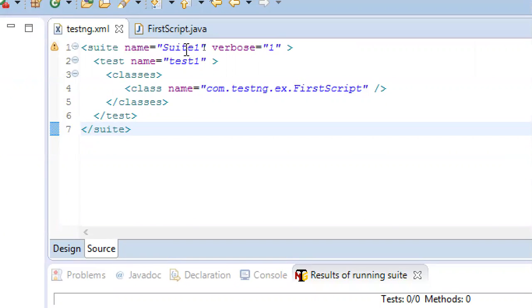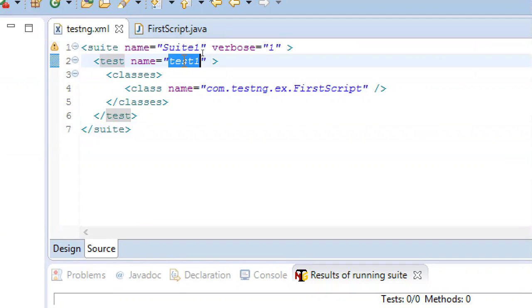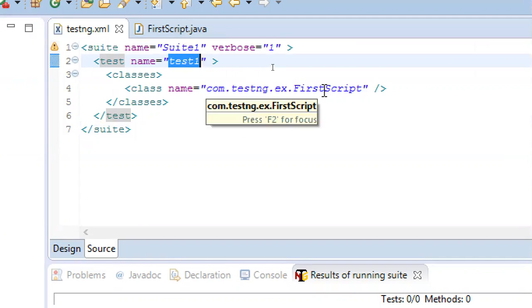This is Suite1, and in that we have a single test that I named test1. This test1 is referring to a single class called FirstScript.